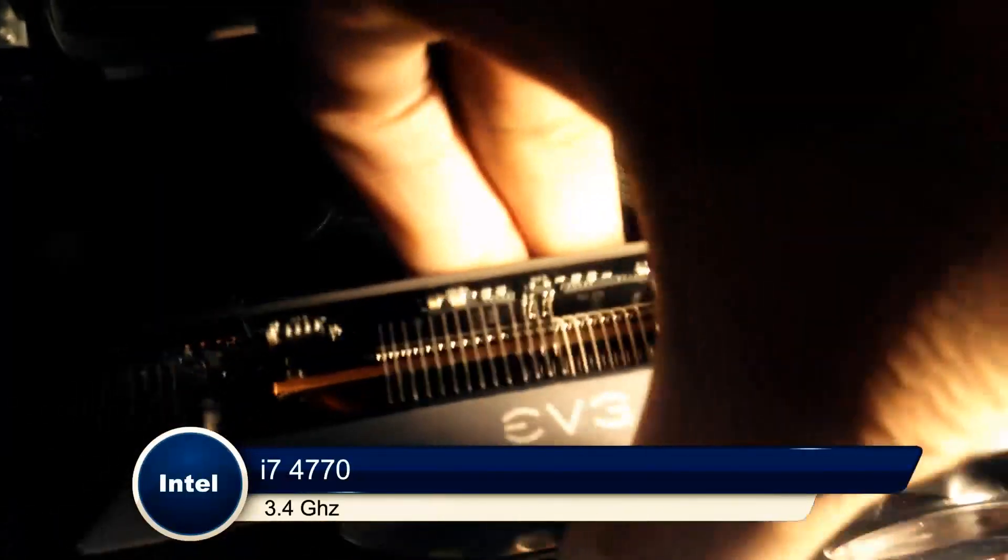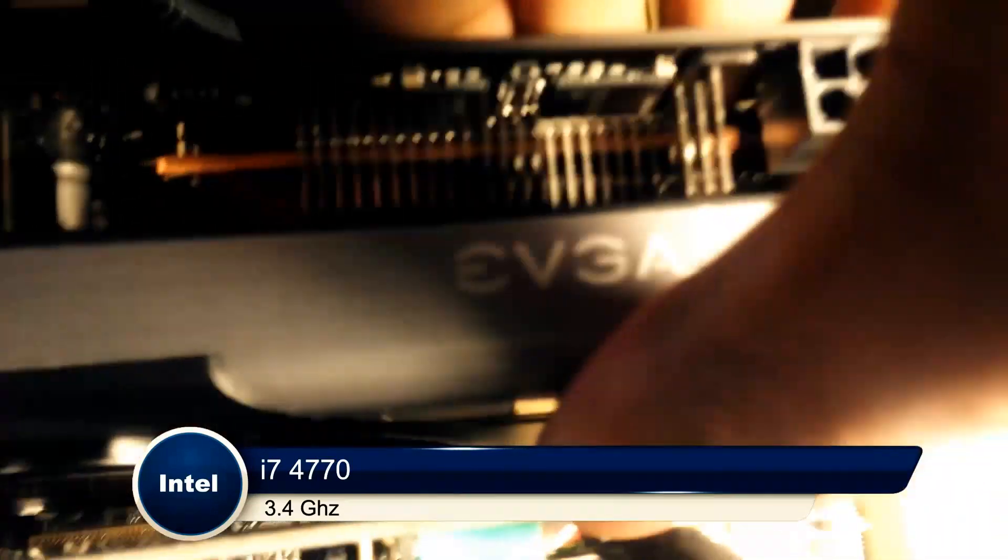The processor I have is an i7 4770 3.4 GHz, and if it weren't for that chip, rendering probably would have taken a lot longer.